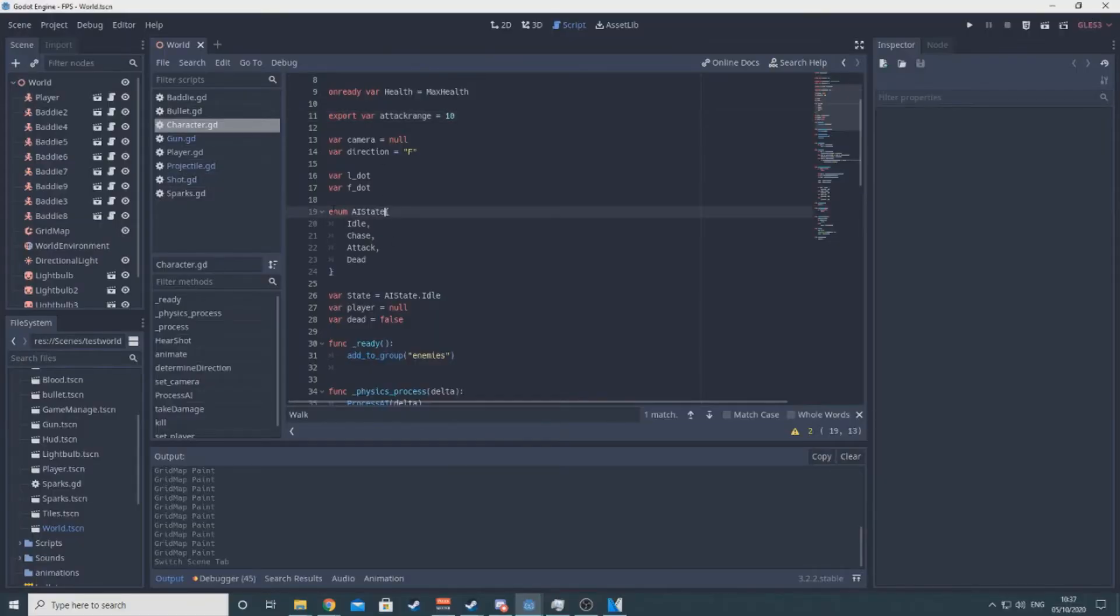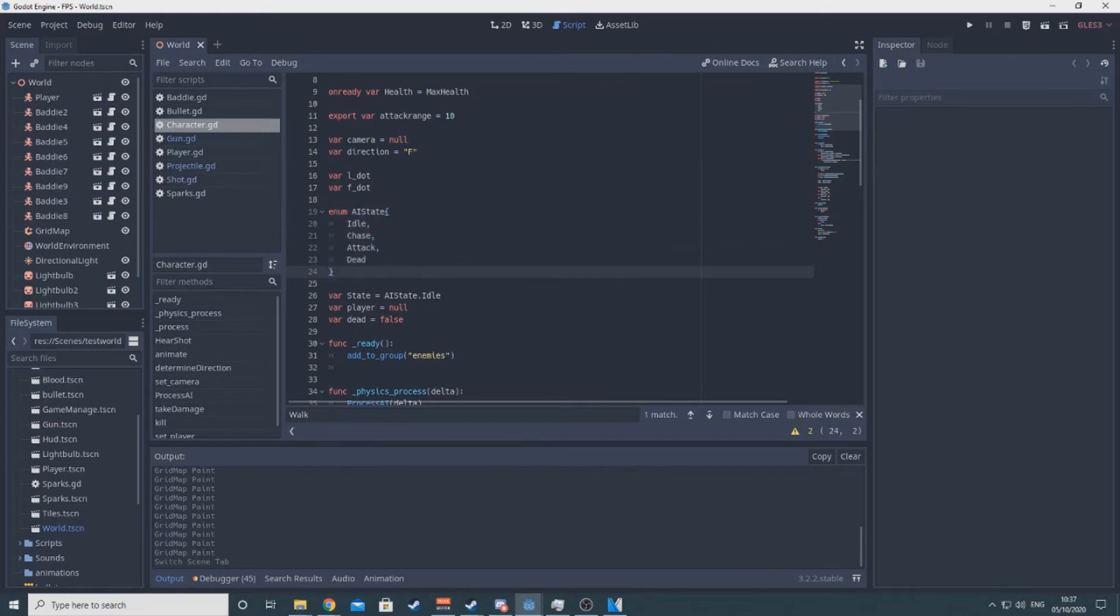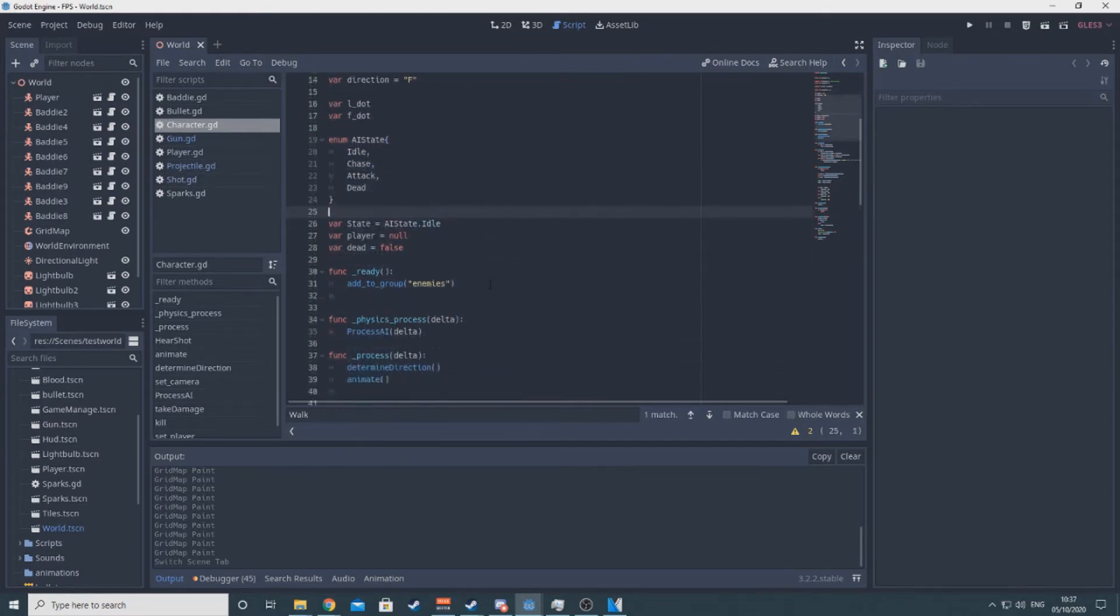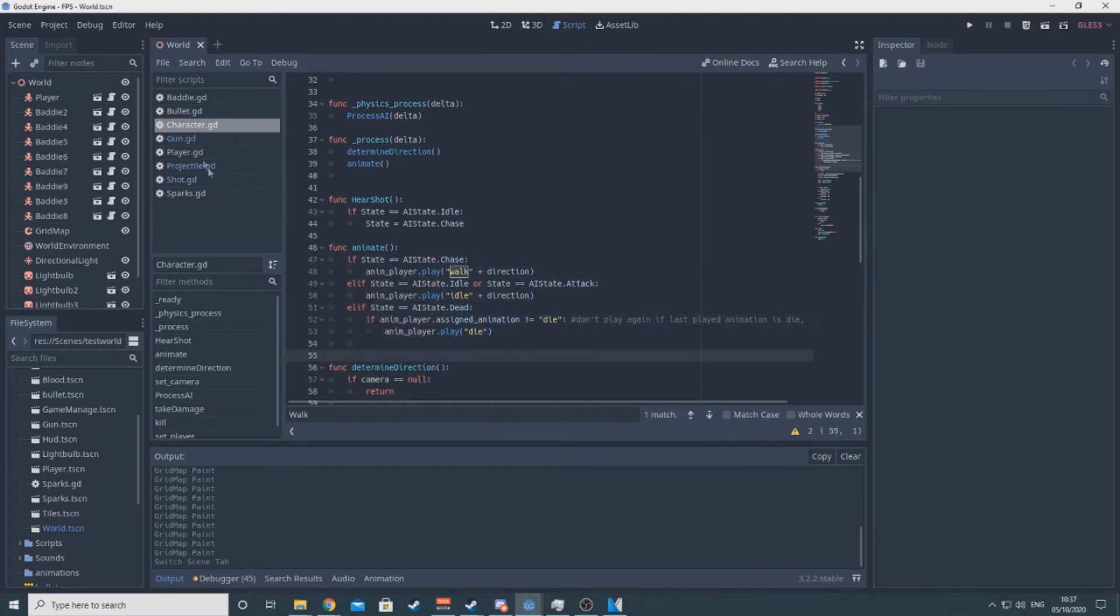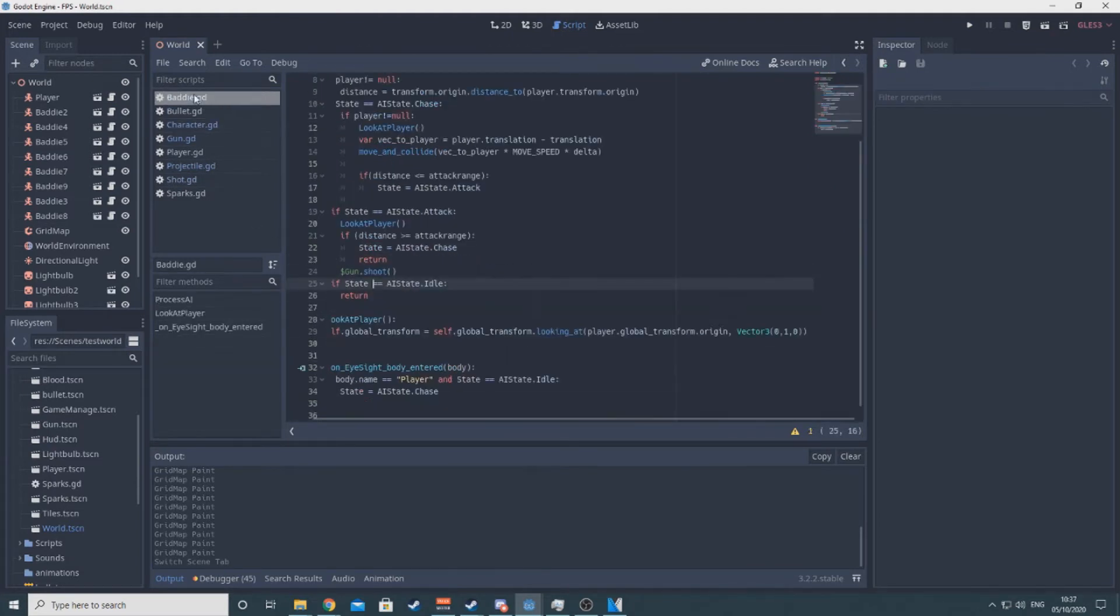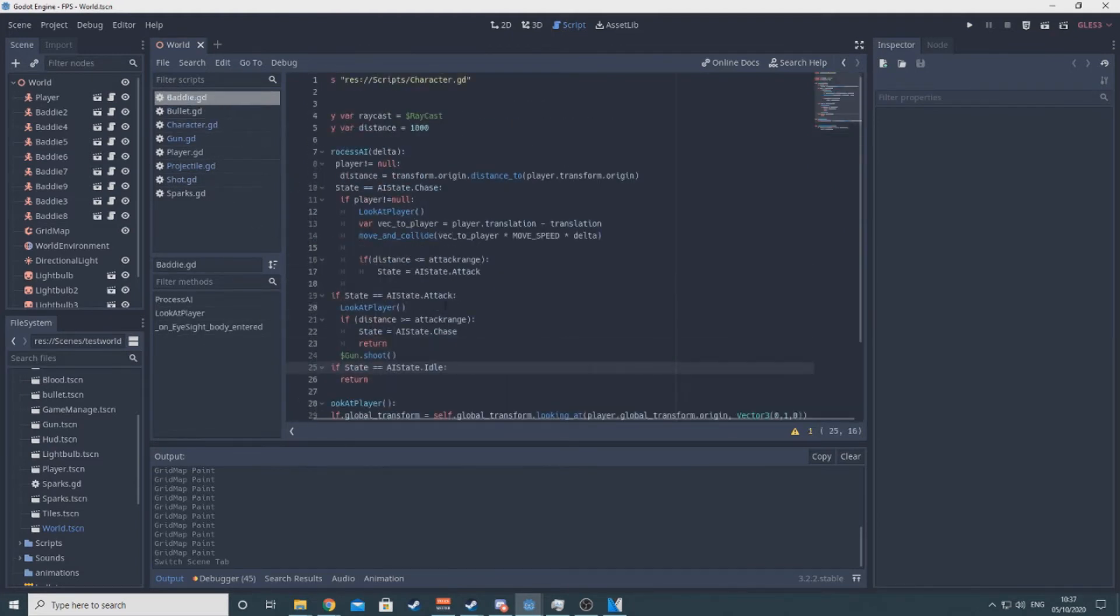I made a state machine for the enemy AI, so they could be in idle, chase, attack and dead states. I gave them an area collider that sits in front of them, so when the player enters the area they can see the player, which puts them in the chase state. This just makes them run towards the player.